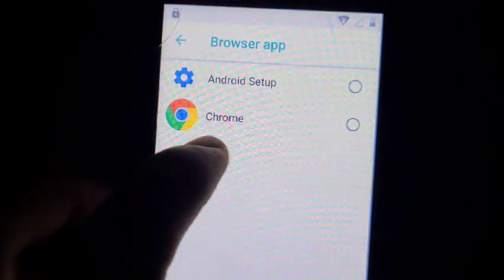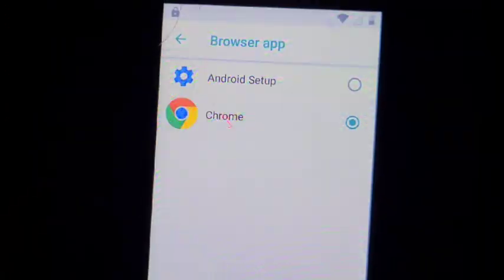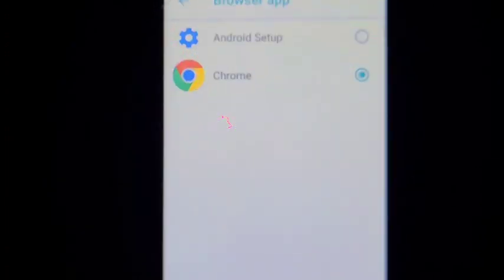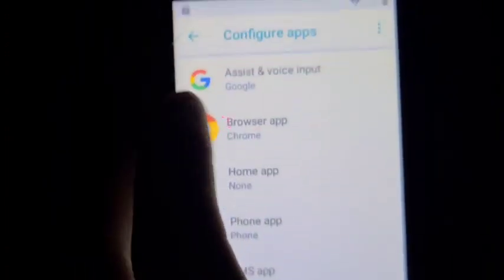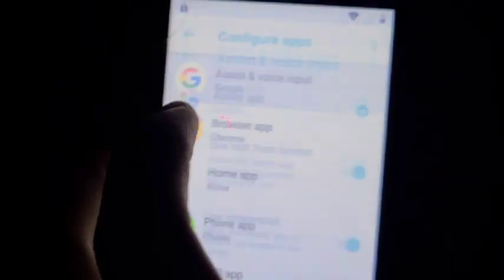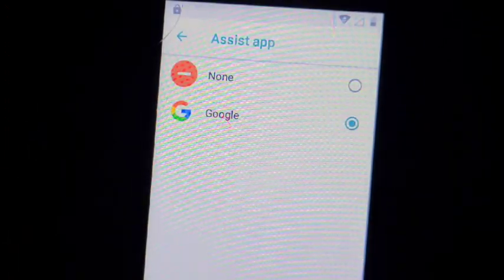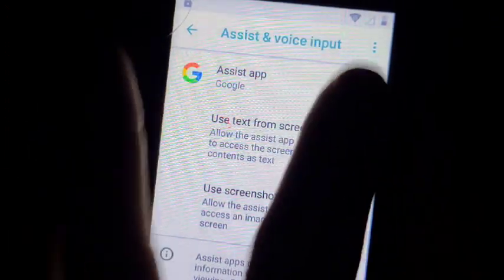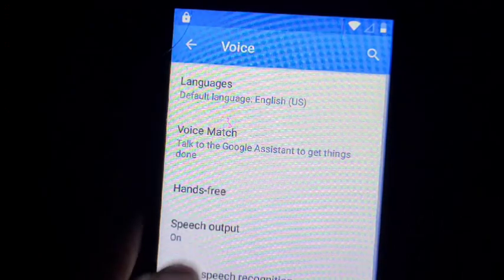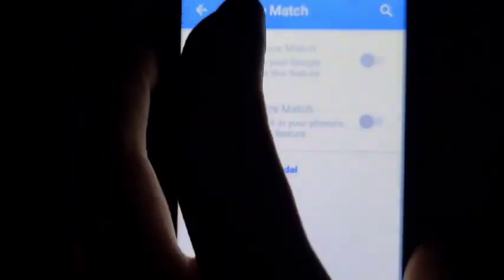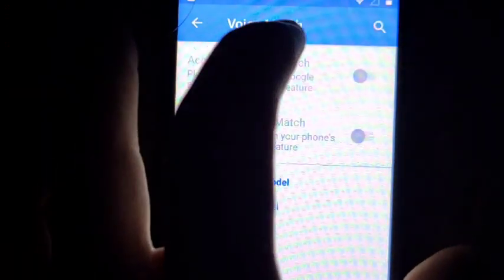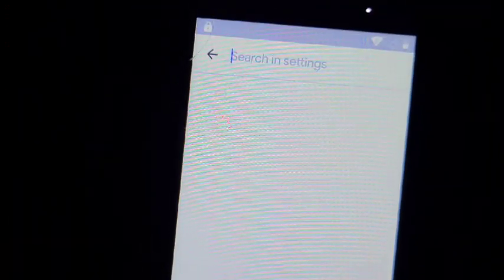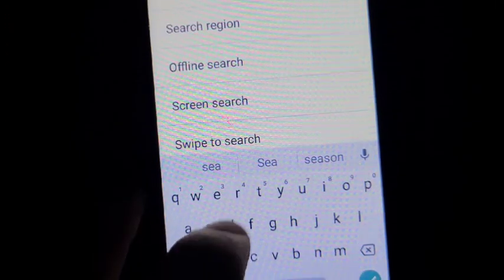Make sure your browser app is Chrome. So now that we've selected Chrome, we're going to go back. Now that you've done that, go to Assistant. Make sure it is set to Google. Click on Settings. Now, to make sure it works, go to Voice Match and Search.